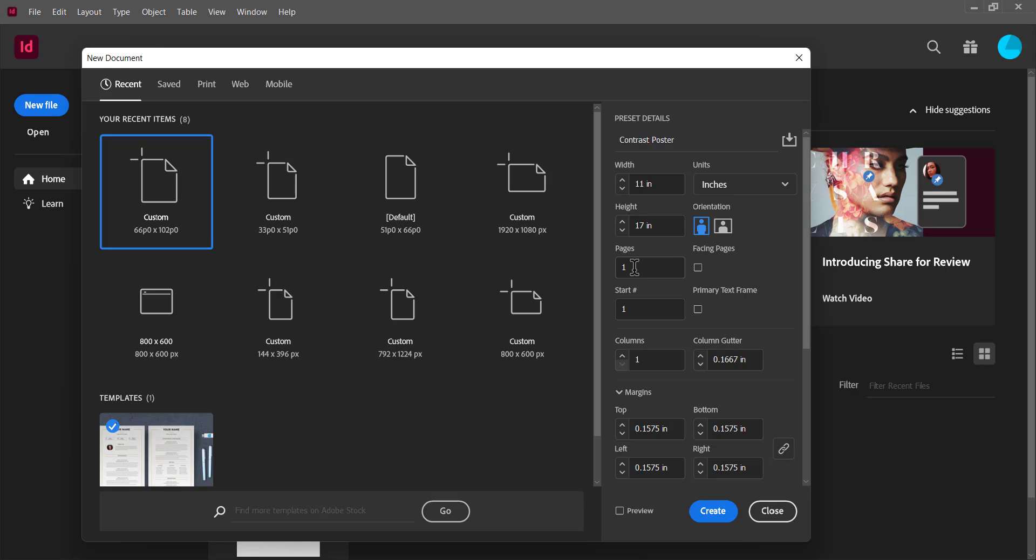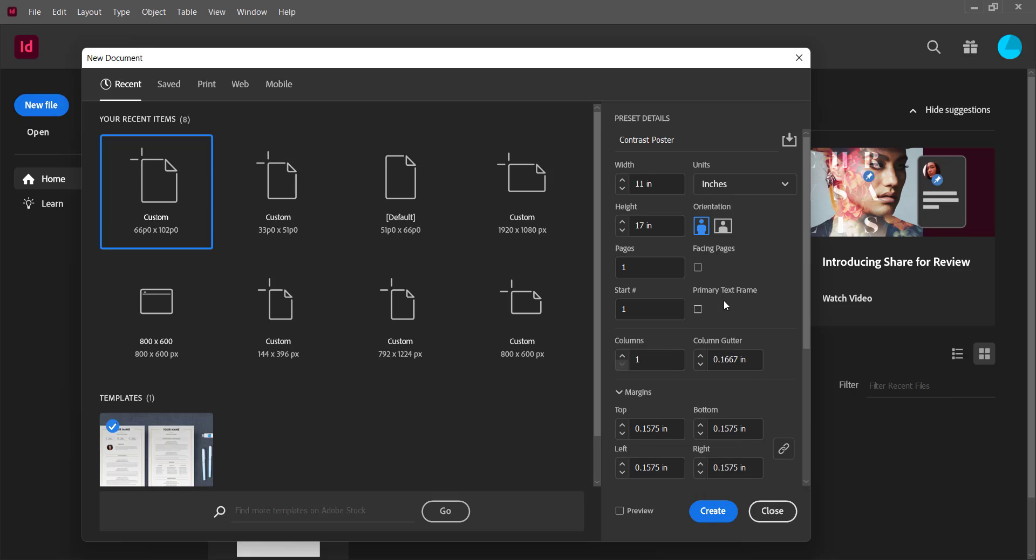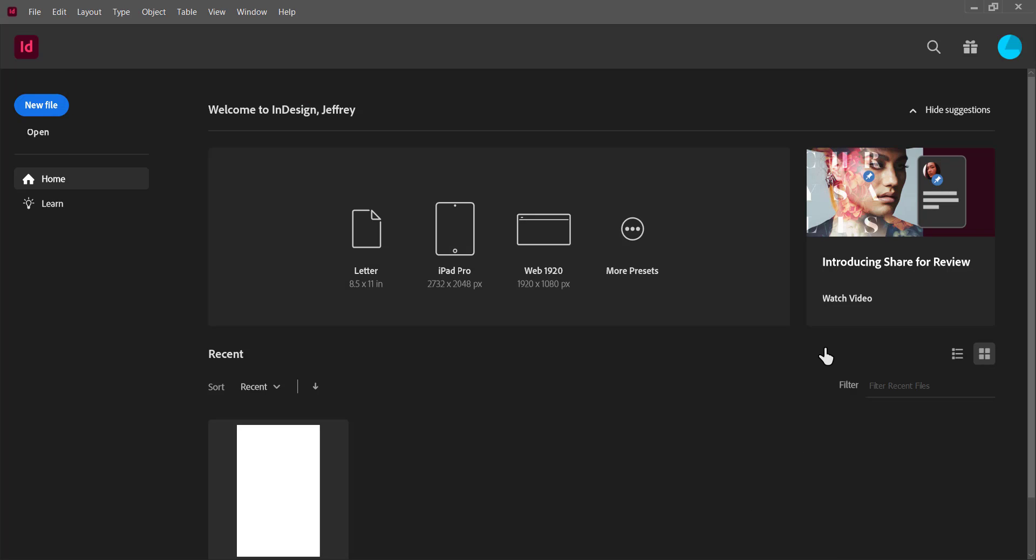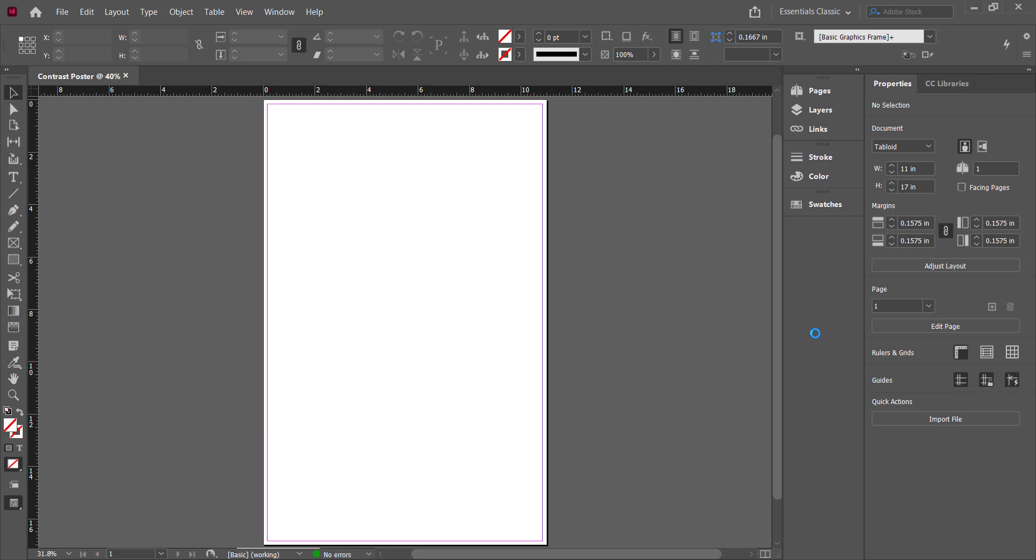InDesign is often used for multi-page documents. You only need one here, so you don't need to worry about anything other than one. And you don't need to change any of this other stuff. All you need to do is click Create. And look, there's my document. How cool.